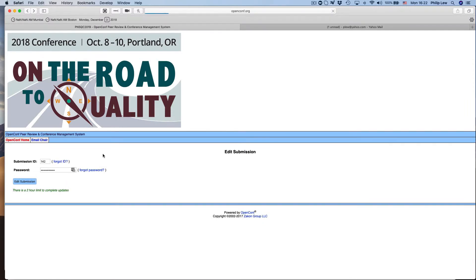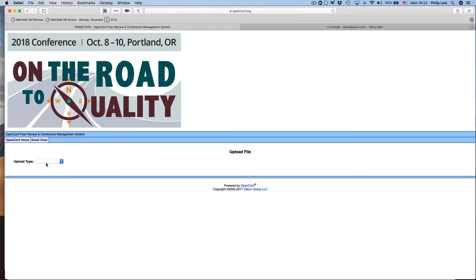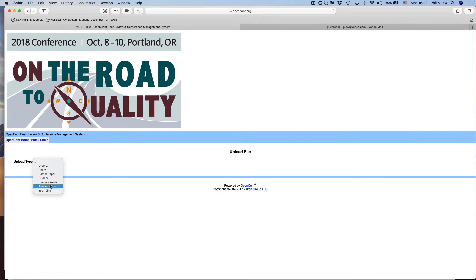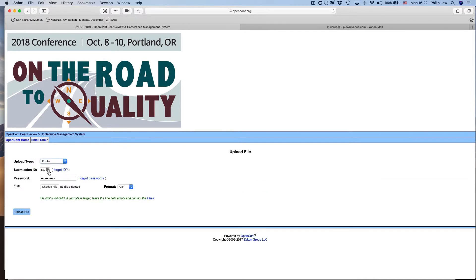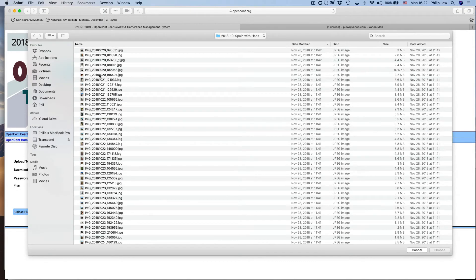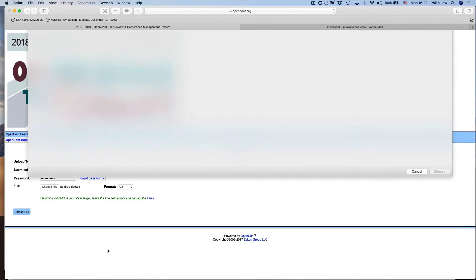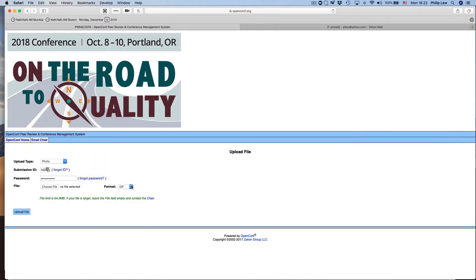But I think what I want to do is actually upload a file, so I want to upload my picture. What I would do is I would go up here and I would go to say photo because I want to upload my picture. Put in my user, my submission ID, my password, and then I would go find a photo—nice photo of me looking good of course—and then I would do the format, JPEG I guess, and upload that file.